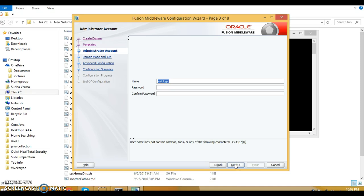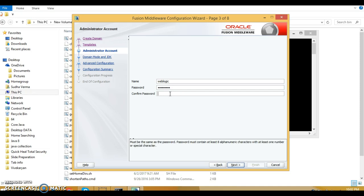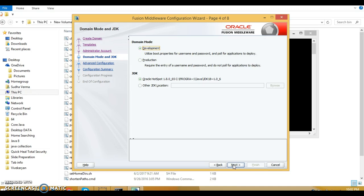The next page is administrator account. You will have to give the administrator name as weblogic, and for the password I am going to specify weblogic1. Confirm the password by typing weblogic1 again and click the next button.